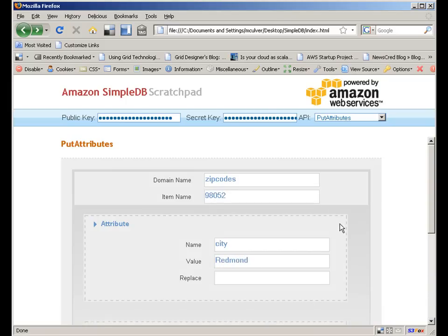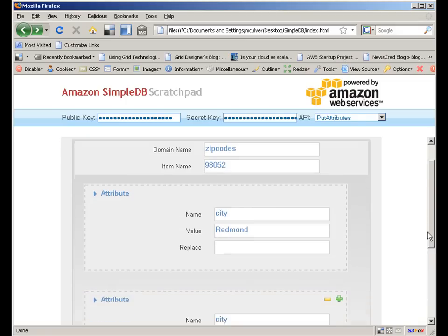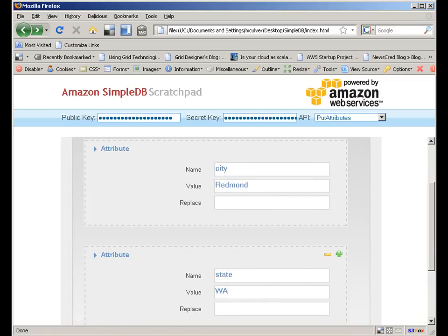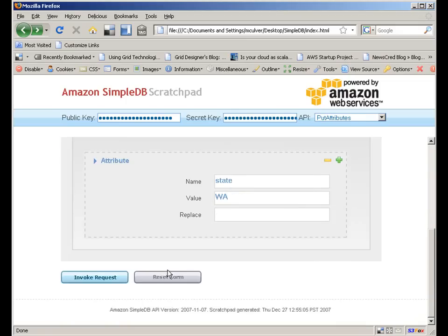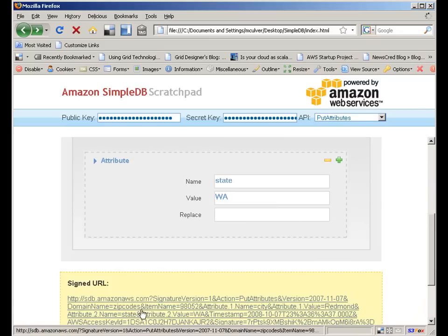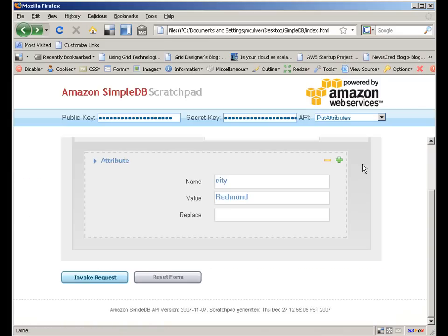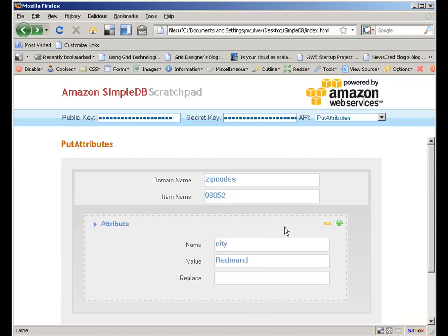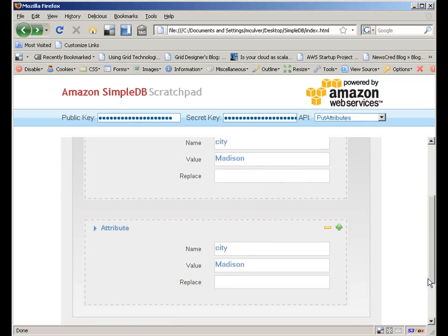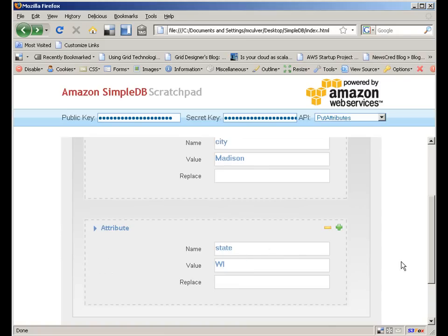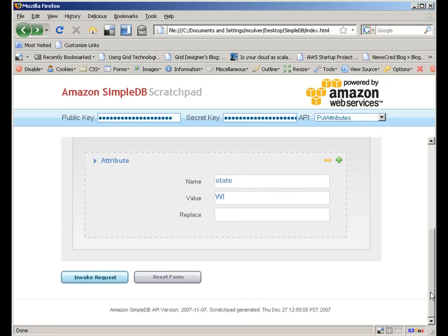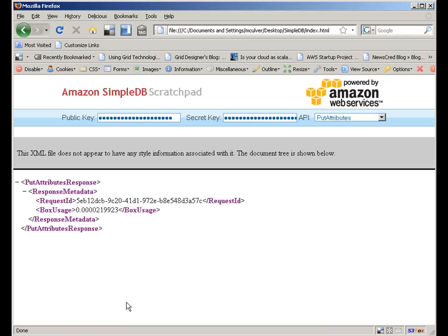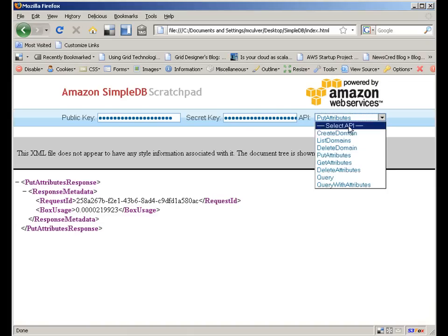Next, I'll add one more in Redmond, Washington, which has a ZIP Code of 98052. So, I'll enter the attribute City, with a value equal to Redmond, and a second attribute State, with a value equals WA. I'll enter a third record in Wisconsin, just for variety. Here the ZIP Code is 53705, which means I need to enter the attribute City equals Madison, and the State equals WI for Wisconsin.